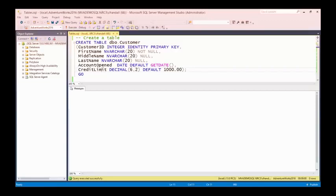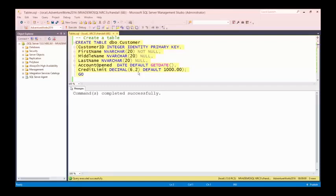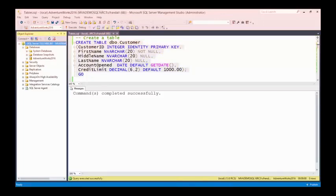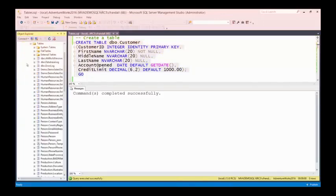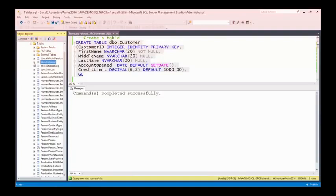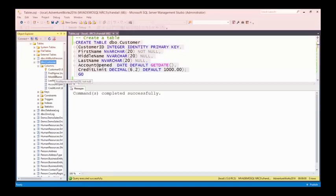If I don't specify when the account was opened when inserting a value, it will default to the current date. And then I've got a credit limit that's going to be a decimal value with six digits to two decimal places, with a default value of 1,000 — so we're going to allow a default credit limit of 1,000. That's the code to create the table — let's go ahead and run that.